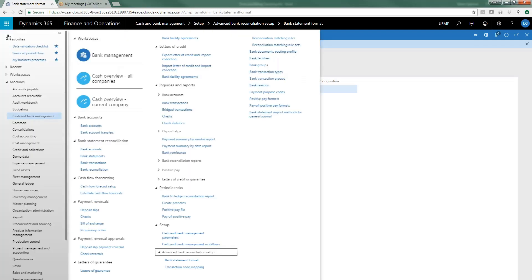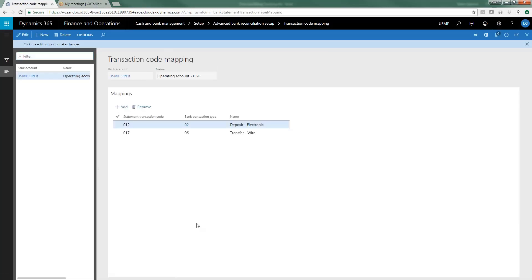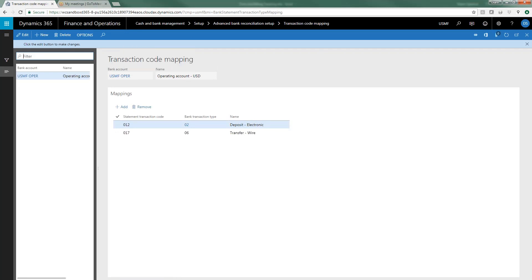The next thing we'll want to do is to look at transaction code mapping and this is very important. You will notice that this is by bank account and it's actually usually by bank, so Chase may use a different series of codes than Wells Fargo or merchants bank, that sort of thing. It's basically saying that on your bank statement, and particularly if you look at the electronic format that you'll be getting from your bank statement,